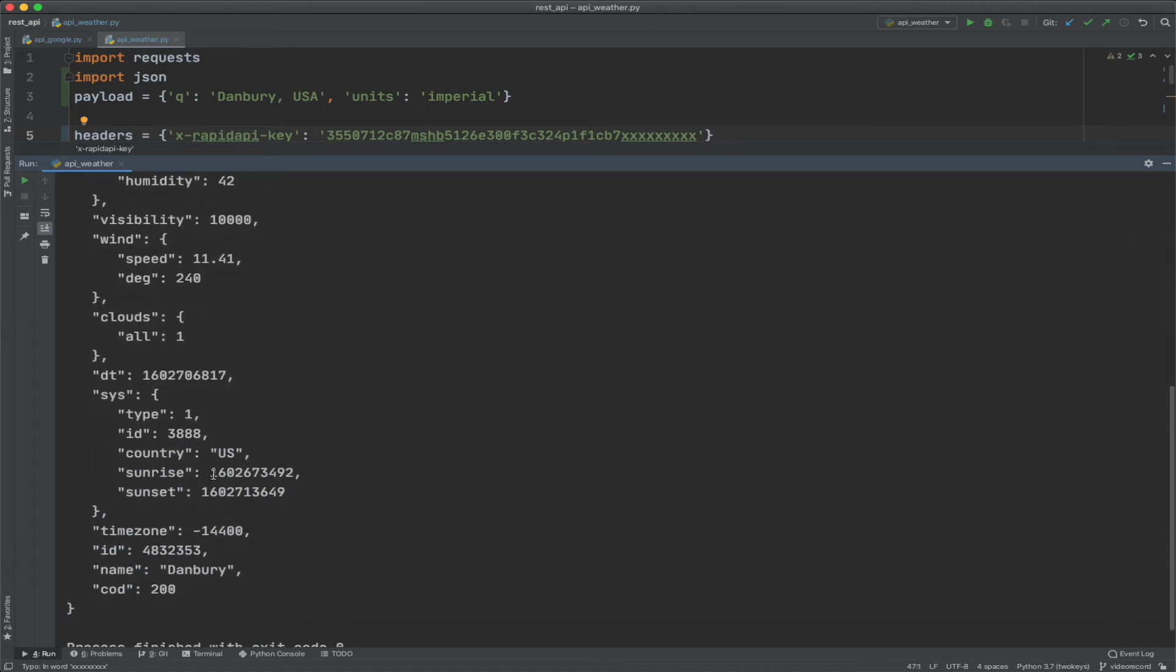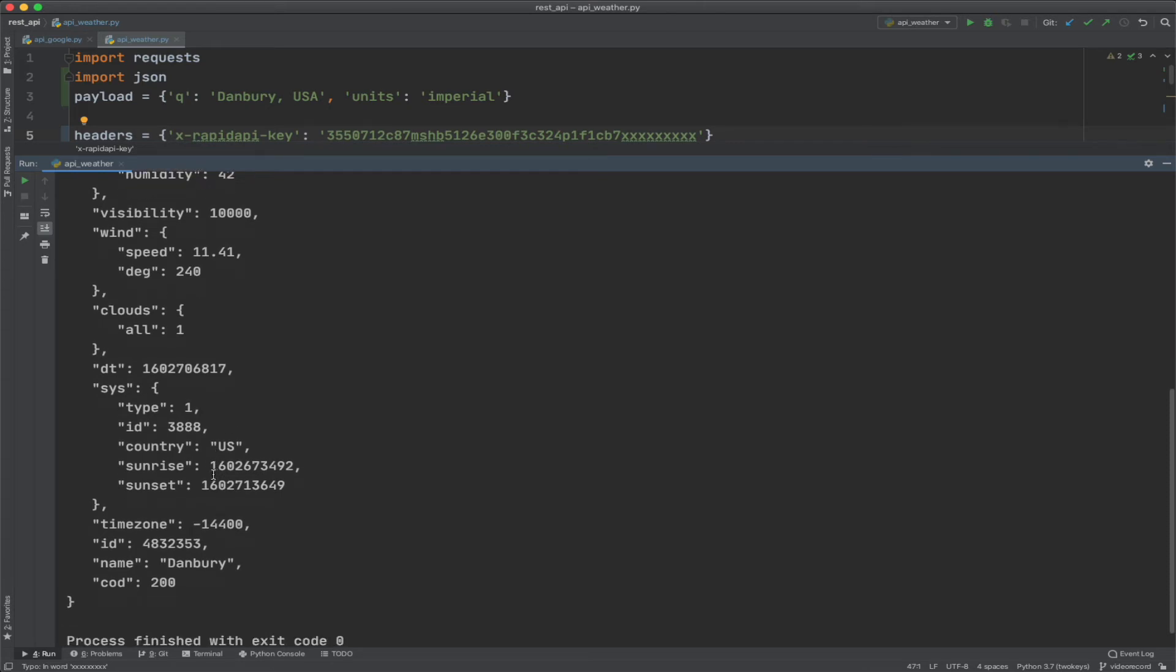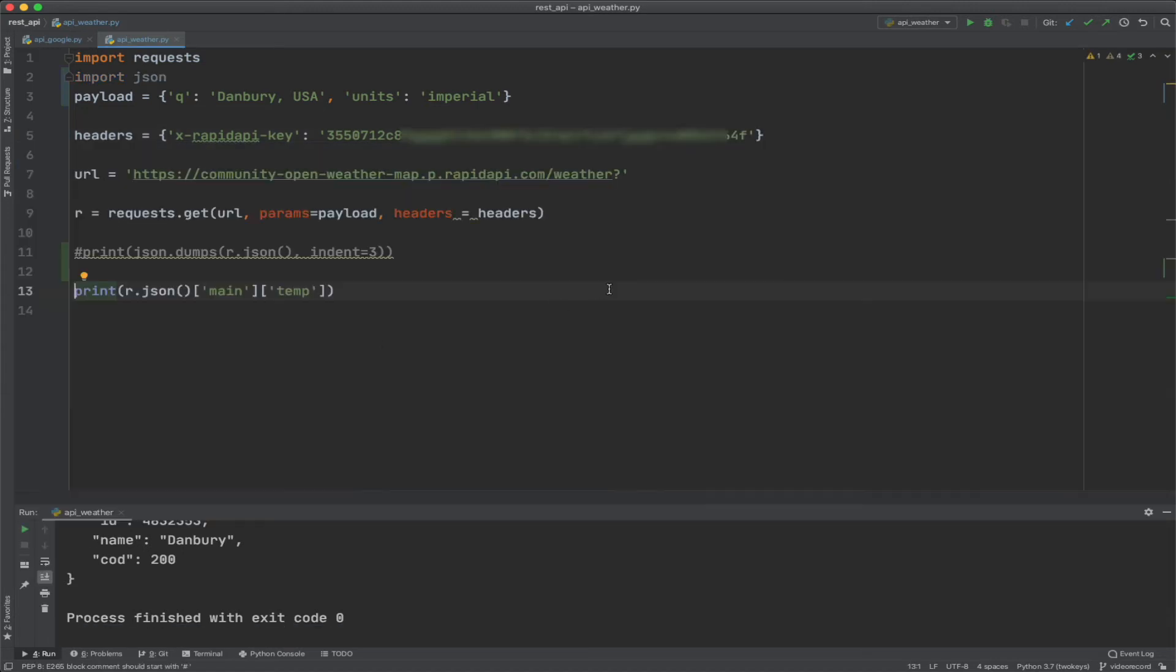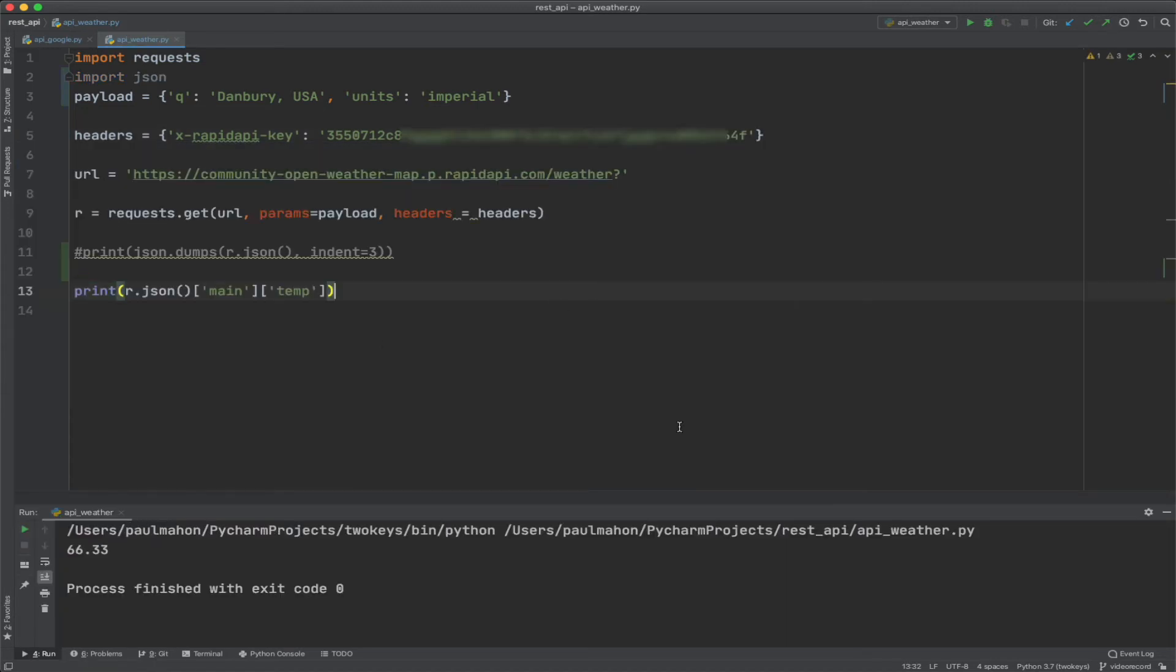There's a lot of other information. You can get the sunrise, sunset, the cloudiness, and so on. But anyway, we're going to drill down with this just to get the temperature in Danbury, Connecticut. So when we drill down with main and temp, we get the temperature of 66.33 for the temperature in Danbury, and we could get other variables too, but that's relatively easy.